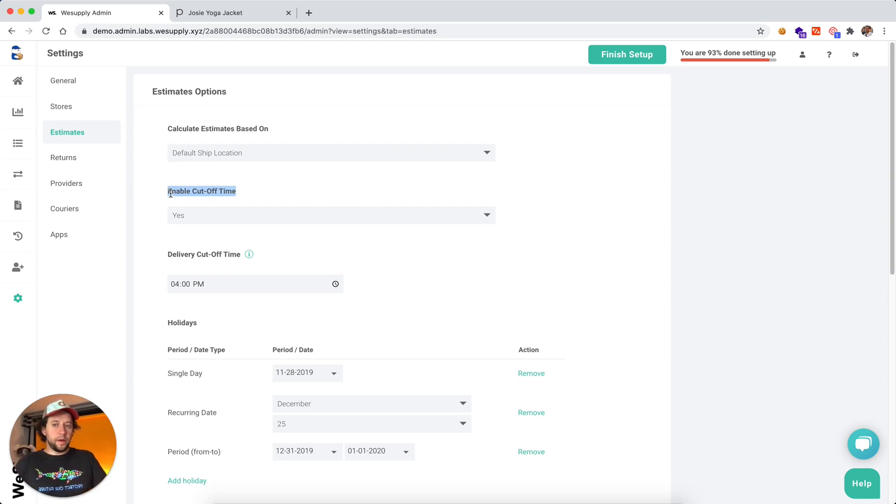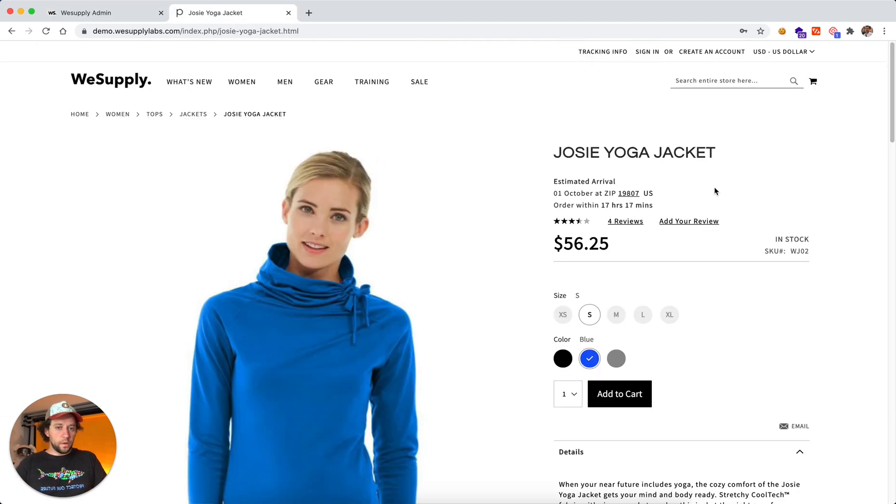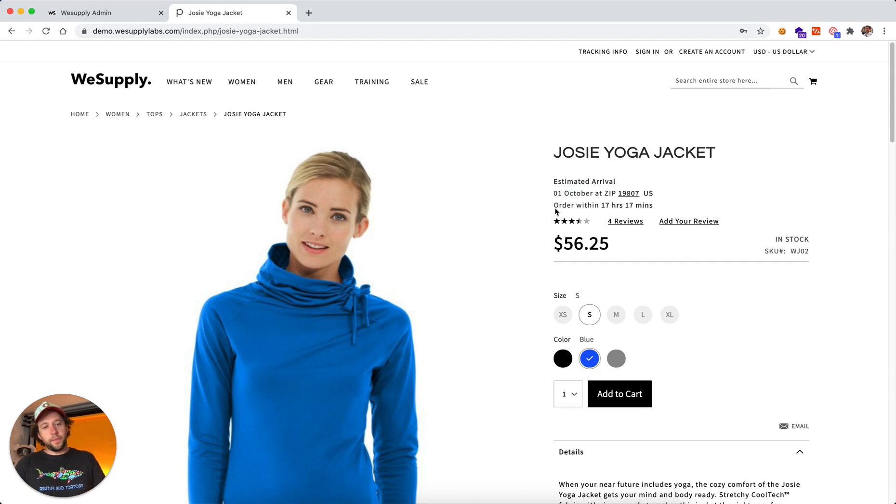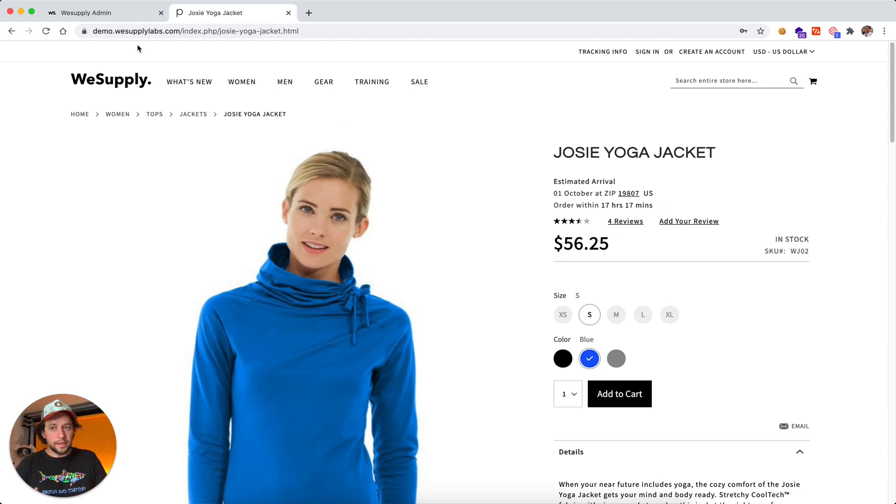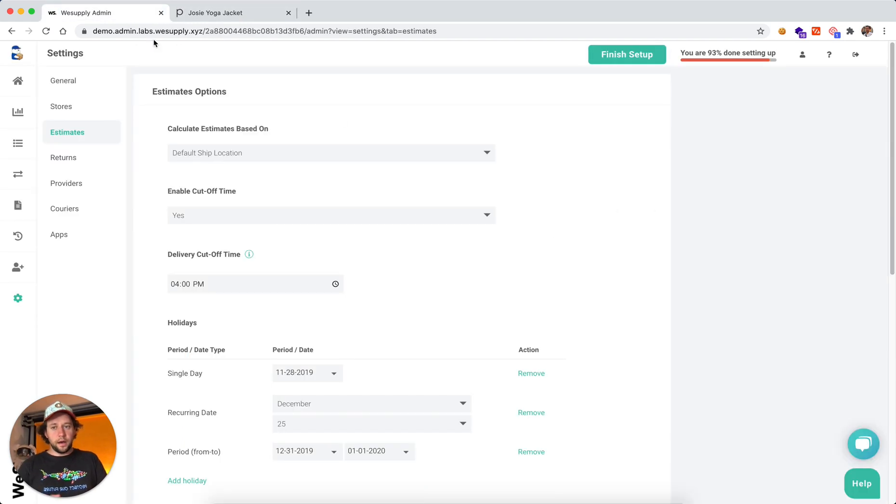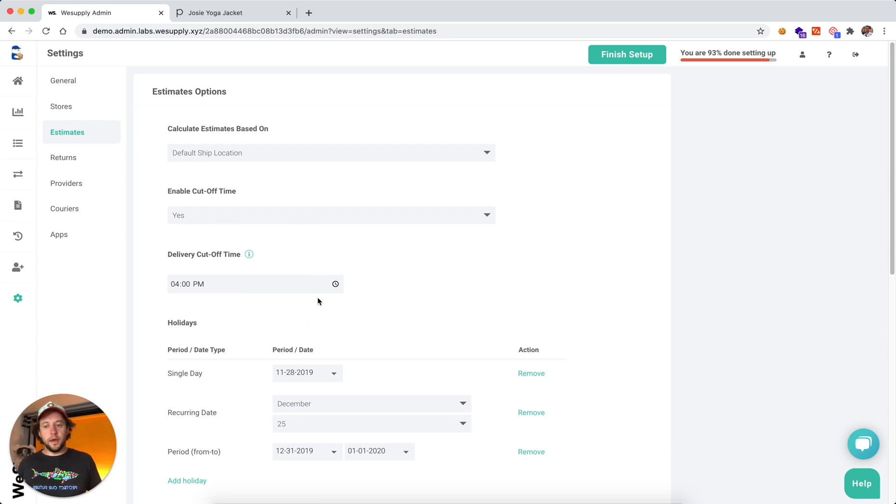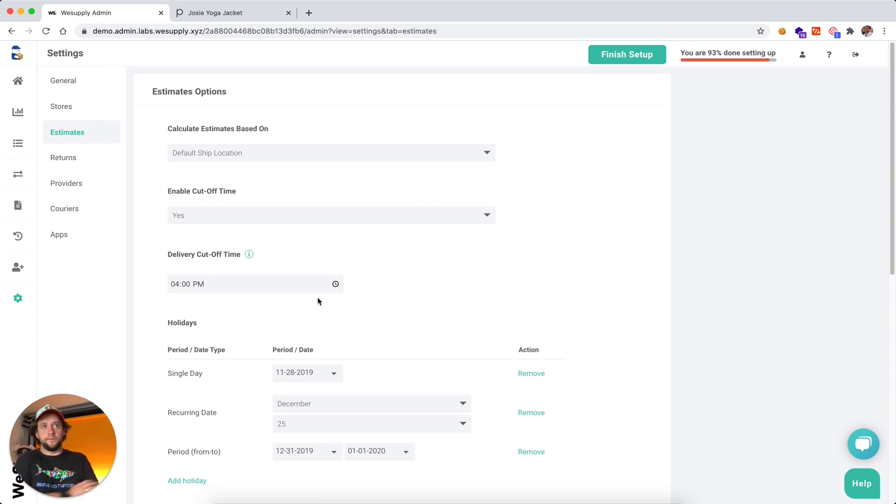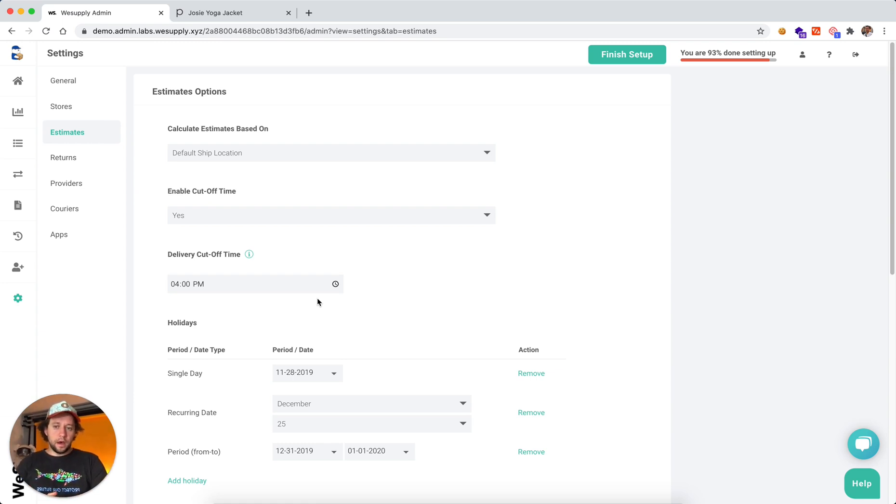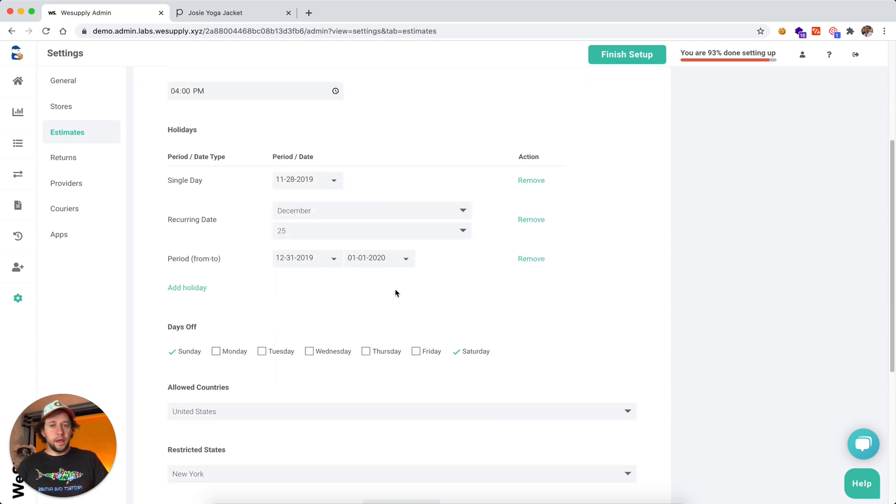Next, we can set up if you want to enable cutoff time. So here I can see I'll receive this product by October 1st if I place this order within 17 hours and 17 minutes. So if you have a cutoff time, you can set that up. For example, in this case, we know our products are going to be shipped out by 4pm. That's when the UPS guy comes and picks up all the packages. And by then it can be set up.